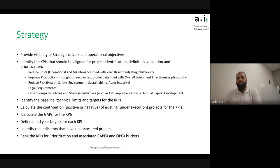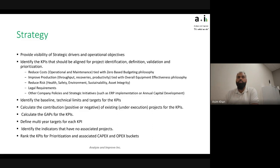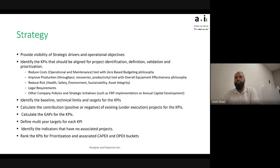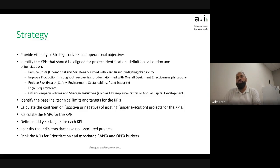A KPI or goal could be reducing costs — operational, maintenance, or costs in a specific area. If you have that as a strategic driver with an associated objective, there'll be a KPI we can use to measure how much a project will impact it and whether it actually made a difference. Zero-based budgeting philosophy is a good thing to tie your strategy definition to. In simplest terms, it means looking at your costs fresh every year rather than carrying forward last year's budget.